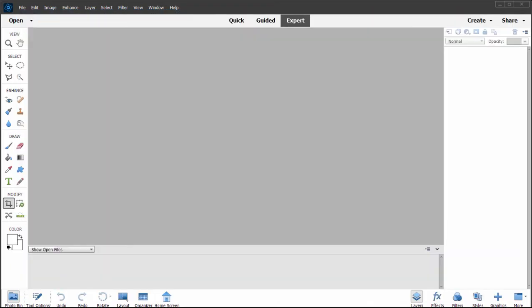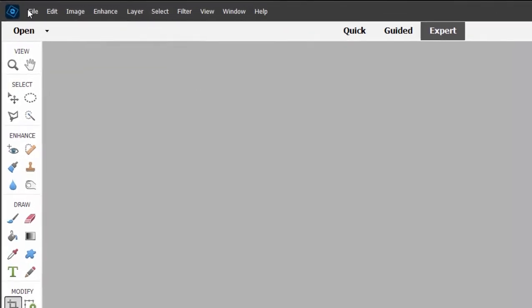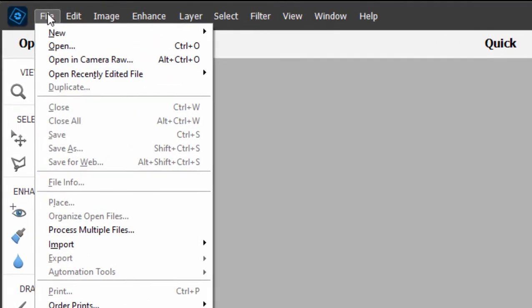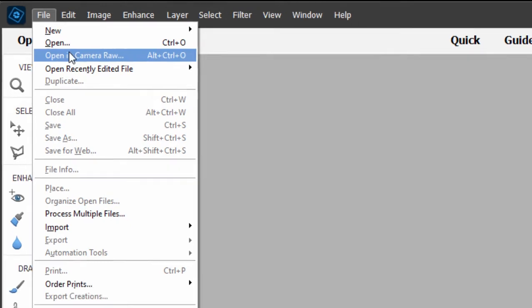But if you want to do some high level work, if you want a little more control with your work, you'll want to work in Camera Raw. Now a nice feature in Photoshop Elements is not only can you open Camera Raw, but you can even open pictures that aren't really Camera Raw in Camera Raw. And what's the advantage of that?